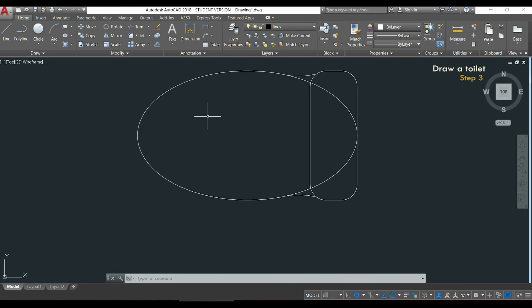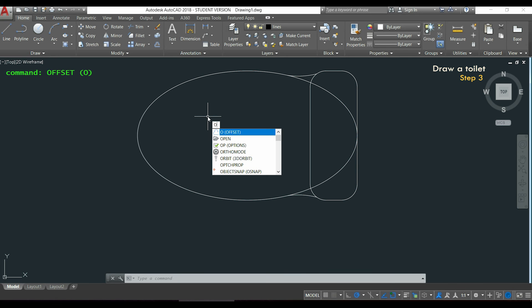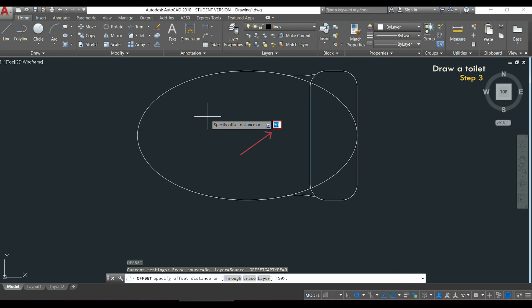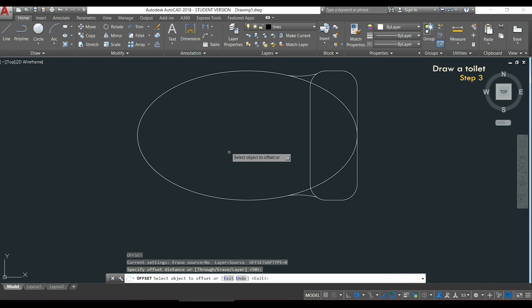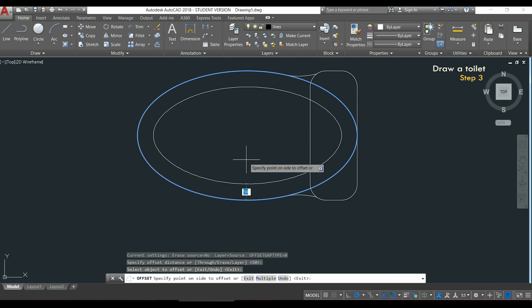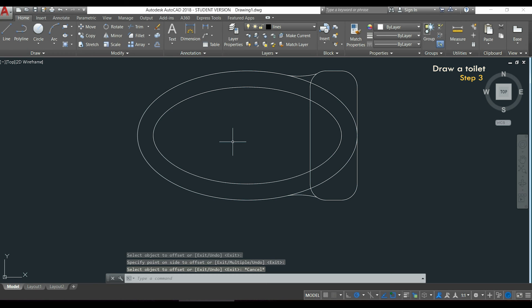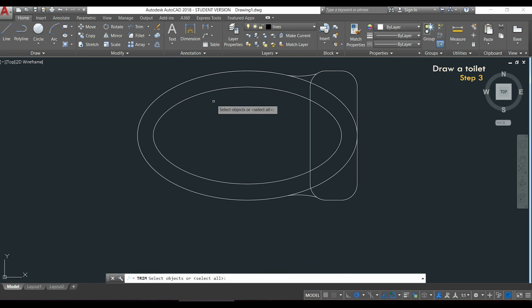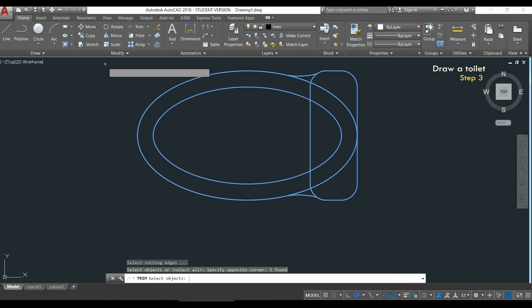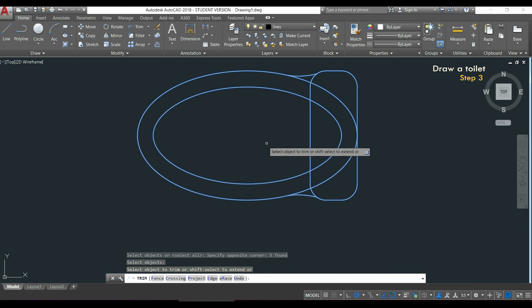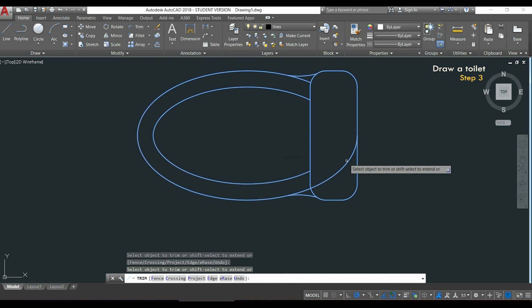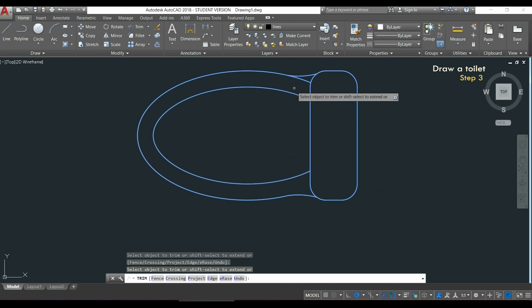After this part, I need another ellipse inside here. It's very easy with the command offset. I type O and press enter, then the distance between the two ellipses is 50, so I press enter again. I click on the first one and then I click inside of it. Now I need the command trim to delete these parts. I click on the proper icon, select everything, and click on the parts I want to erase — everything inside the rectangle and also these sections here and there. When I finish I press enter.